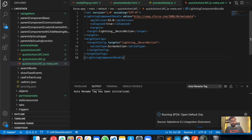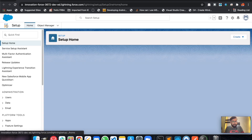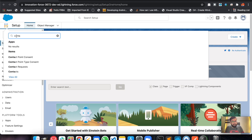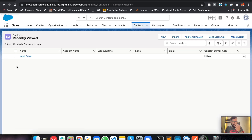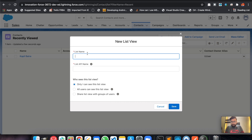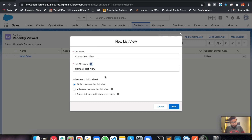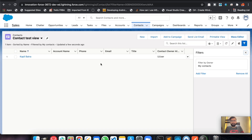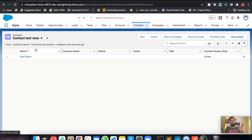So this is my default org. Let's move to Contacts. This is a list view — the recently viewed list. So let's create a new list here. Let's name it 'Contact Test View'. All users can see this list view. So guys, we will be wiring this list view.